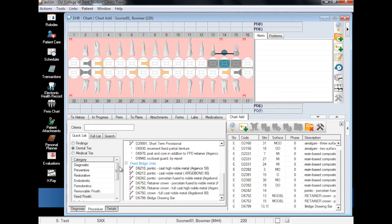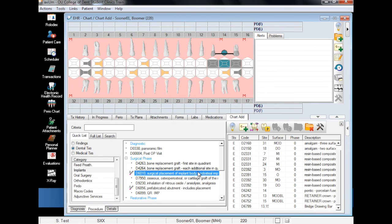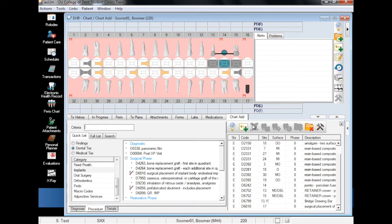Finally, we will add an implant by selecting Implants from the Category menu, select the appropriate finding, choose the space where the implant is found, and finally, add finding.